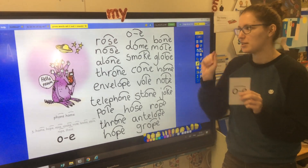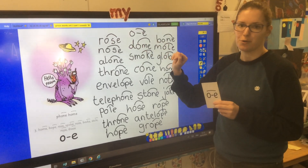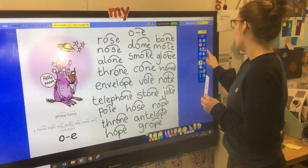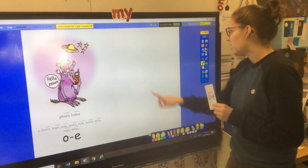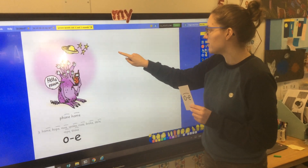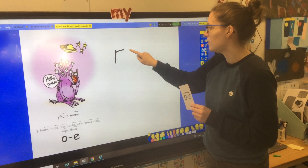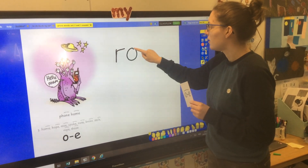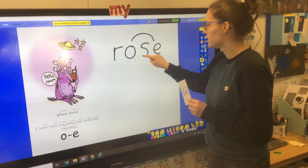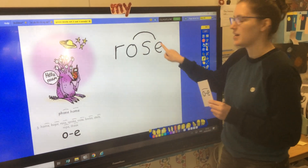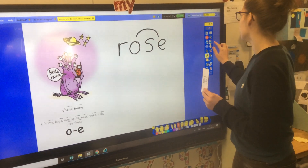And again, it's a split digraph, so just encourage them to point with both fingers. And when we're writing, we leave a gap. So R, O, S. And just encourage them to make sure they're leaving a big enough gap to fit the letter in.